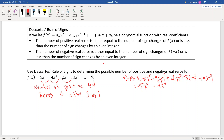Continuing: -x cubed times 2 gives -2x³. And (-x)² is still positive since it's an even power, so that term stays -3x². Then minus times (-x) gives +x, and finally -9. So f(-x) = -5x⁵ - 4x⁴ - 2x³ - 3x² + x - 9. Only terms with odd powers changed sign.